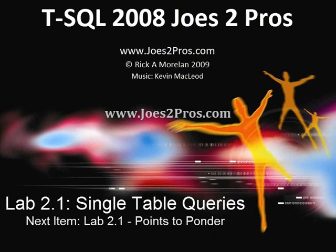Great, that completes the first lab, Lab 2.1 on single table queries. Next item, let's see what's possible with Lab 2.1 in the video Points to Ponder. We'll see you later.